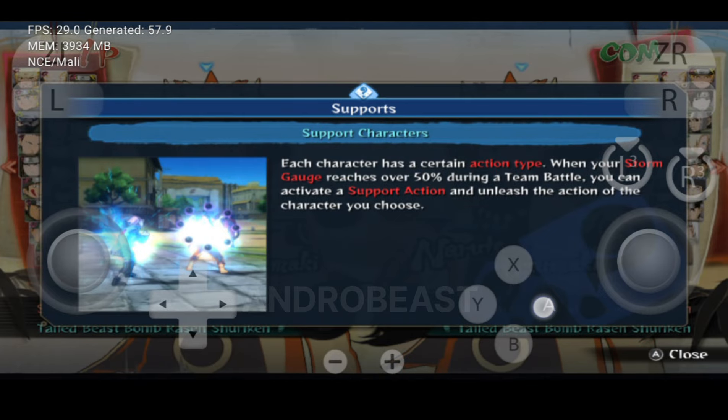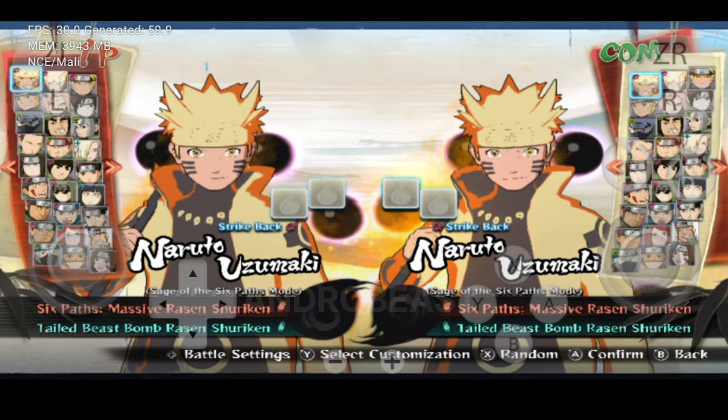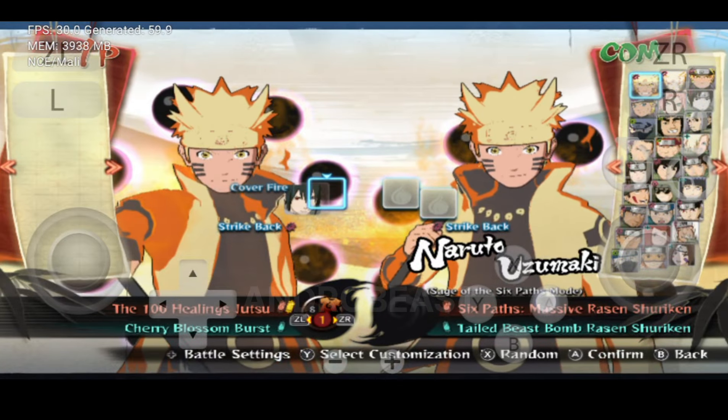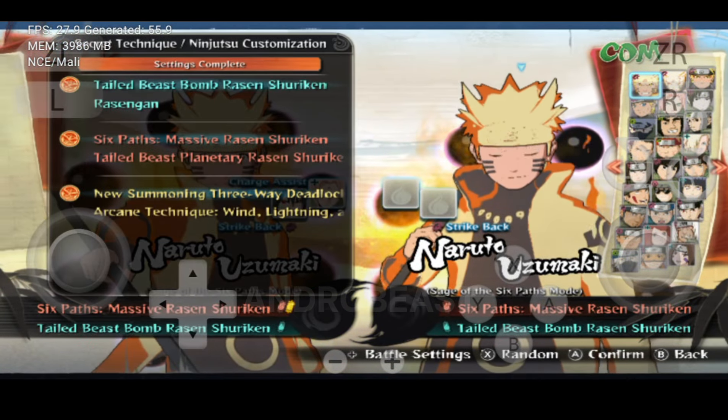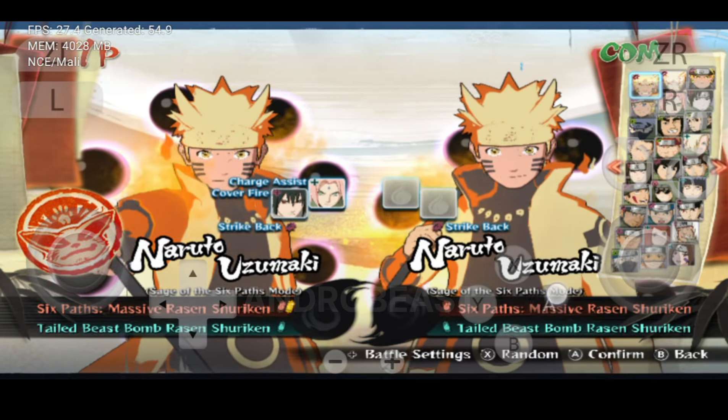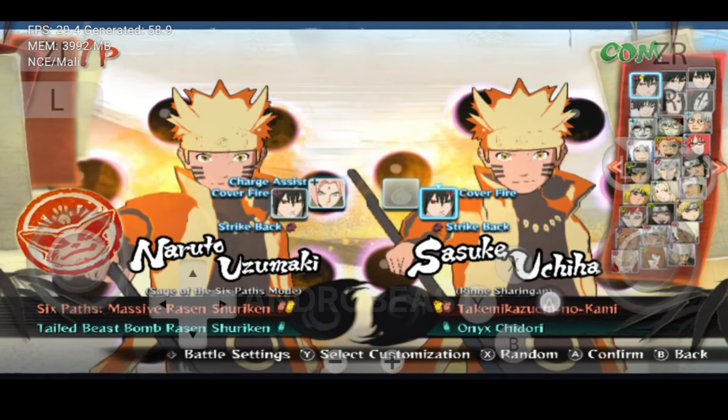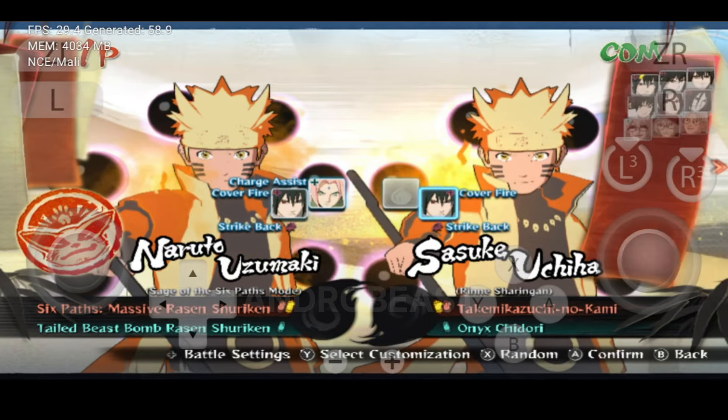Let's quickly play one game and let's see if we are getting 60 plus, if we can play Naruto Storm 4 with 60 FPS.